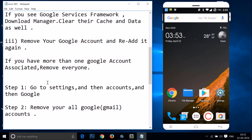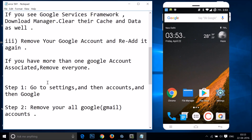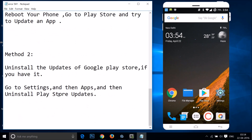Try method one and see if it fixes your issue. If it doesn't fix your issue, you can go for method two: you have to uninstall the updates of Google Play Store if you have any. Just go to the settings of your phone and find your apps or application manager.